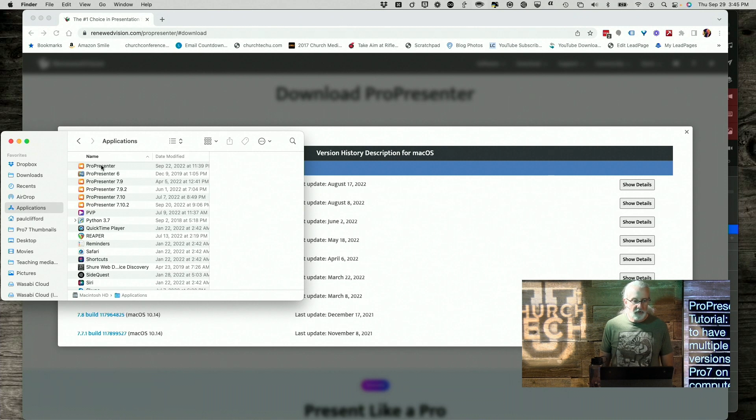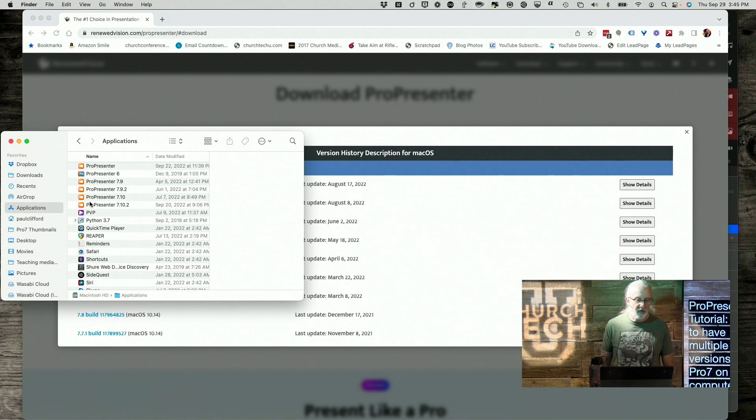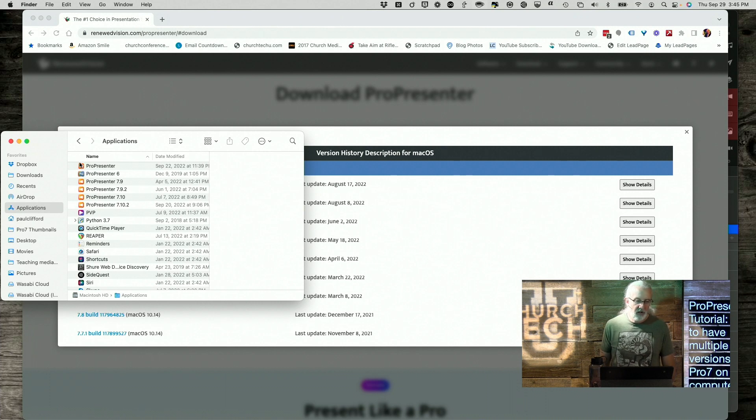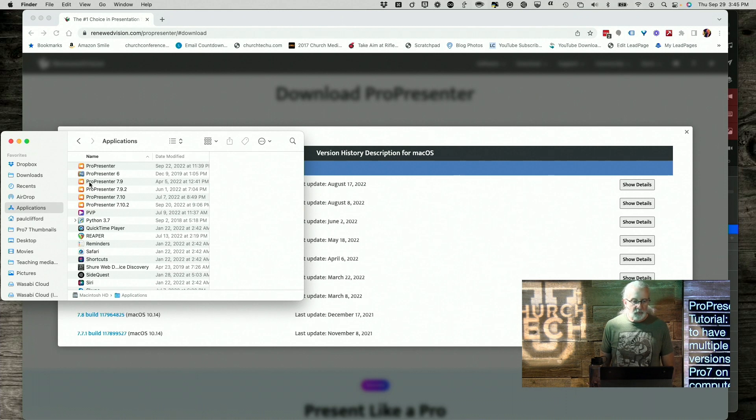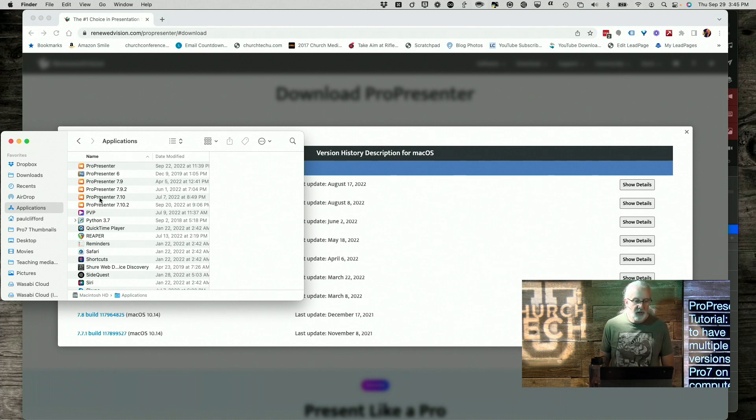But you'll notice that I have several other versions of ProPresenter 7. Notice that we've got the same icon for all these. So I've got this that just says ProPresenter. Then I've got ProPresenter 7.9, 7.9.2, 7.10, and 7.10.2 beta.